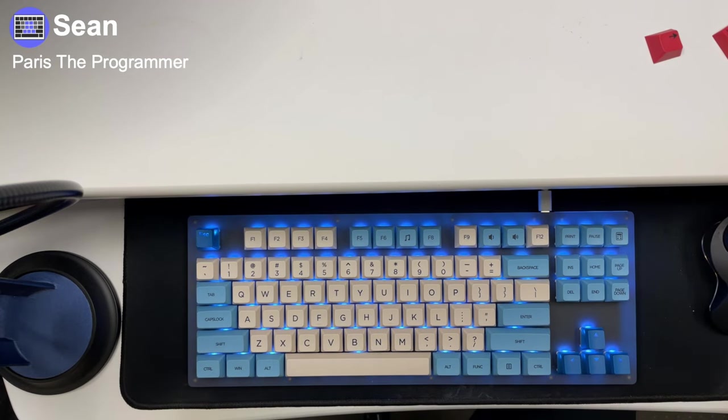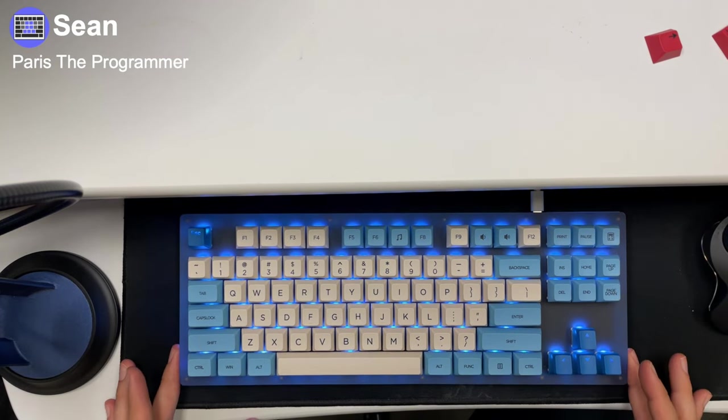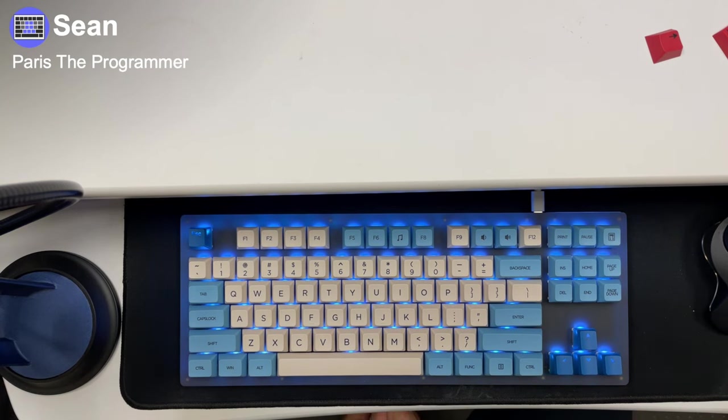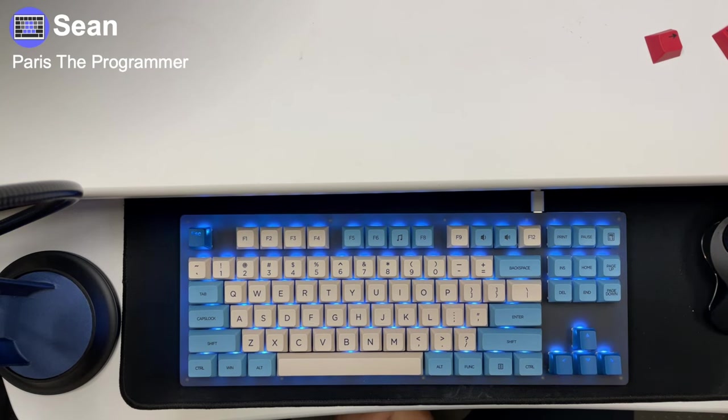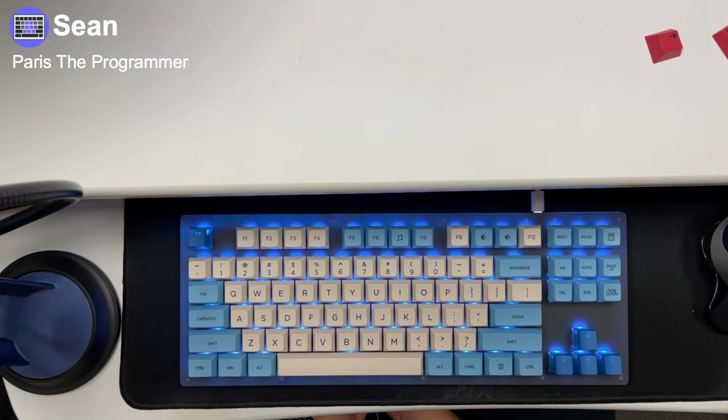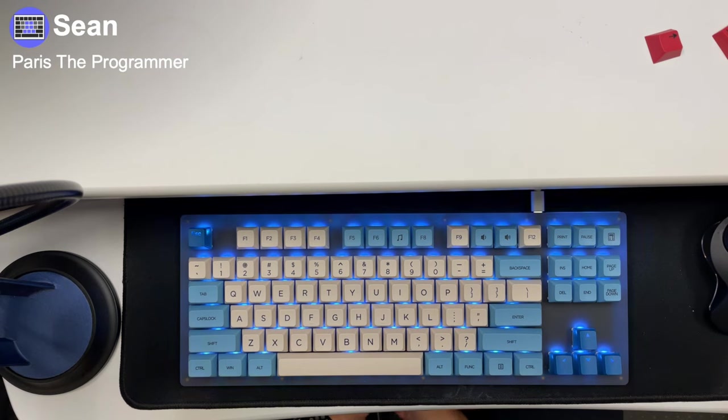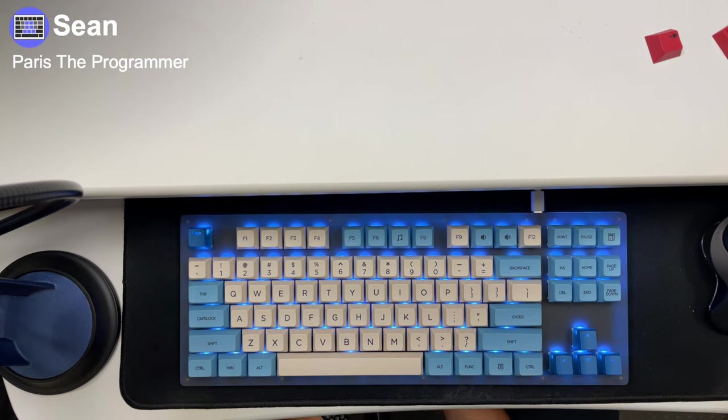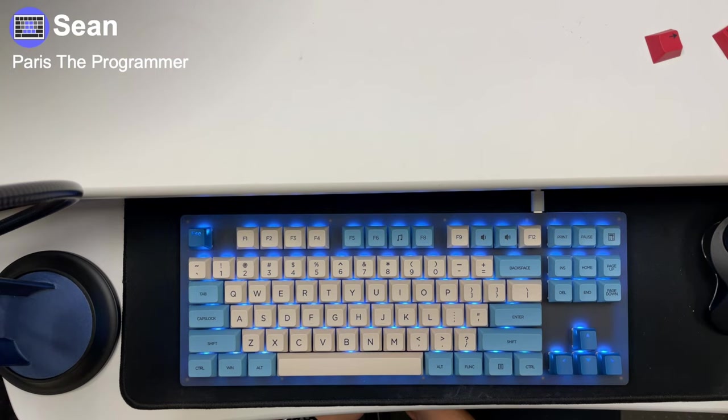So that was just a little bit of an unboxing and a reason as to why I'm switching from the GMMK to this Womir K87 Pro. Go ahead and like it subscribed. If you liked the video, you can still give it a thumbs down, even though people can't see that anymore. If you want to give me a comment, you can, if you have any questions, just let me know. Other than that, I will catch you guys in the next one.